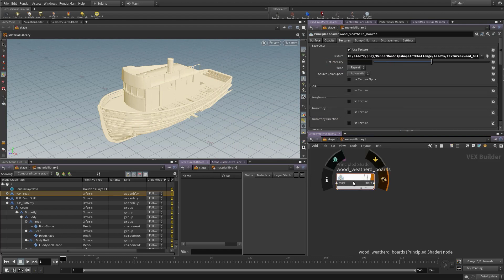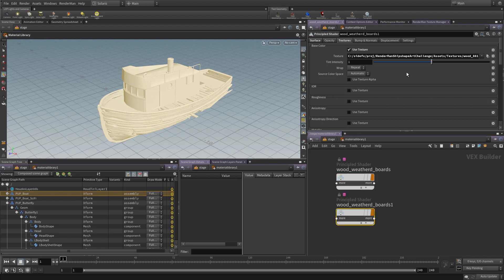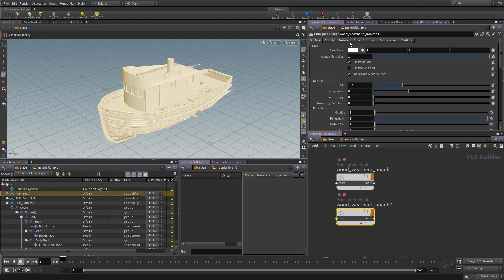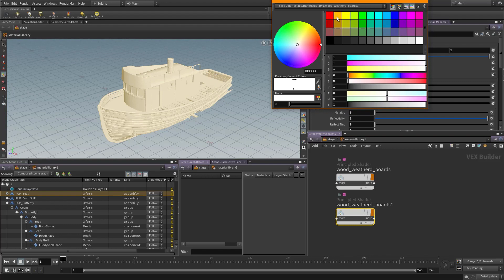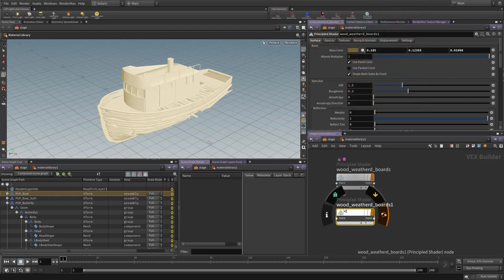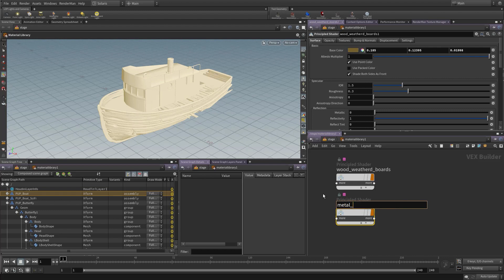Now I have wood_weathered_boards. I'll Alt-drag a copy of this for the cabin material. The UVs are pretty messed up for the cabin, so I'll set it to a dark color and call this 'metal_rusted_weathered'. We'll use a texture slot for now — but we have two materials to work with.